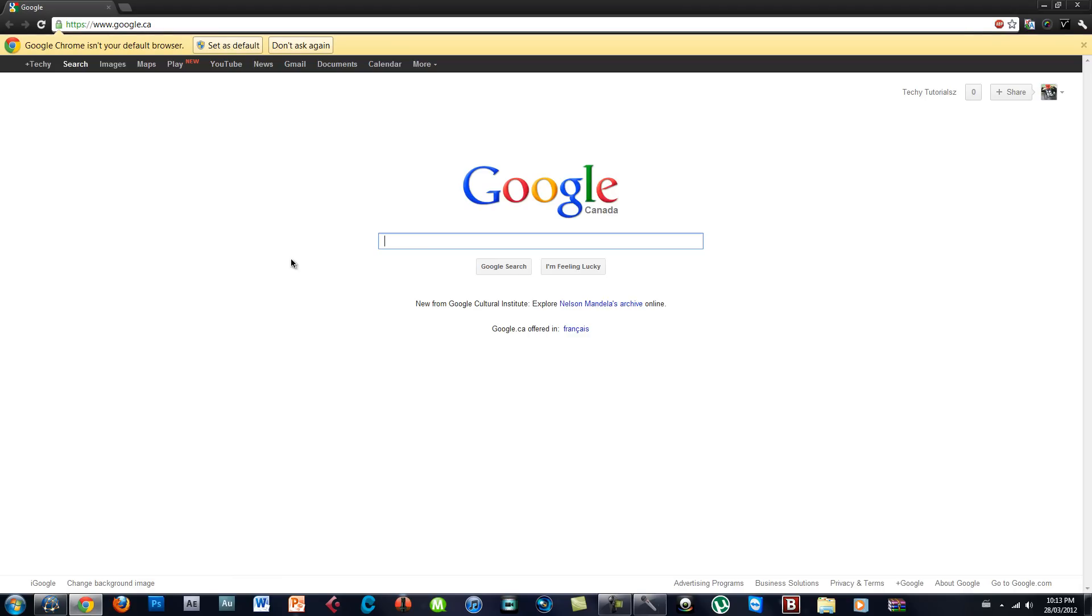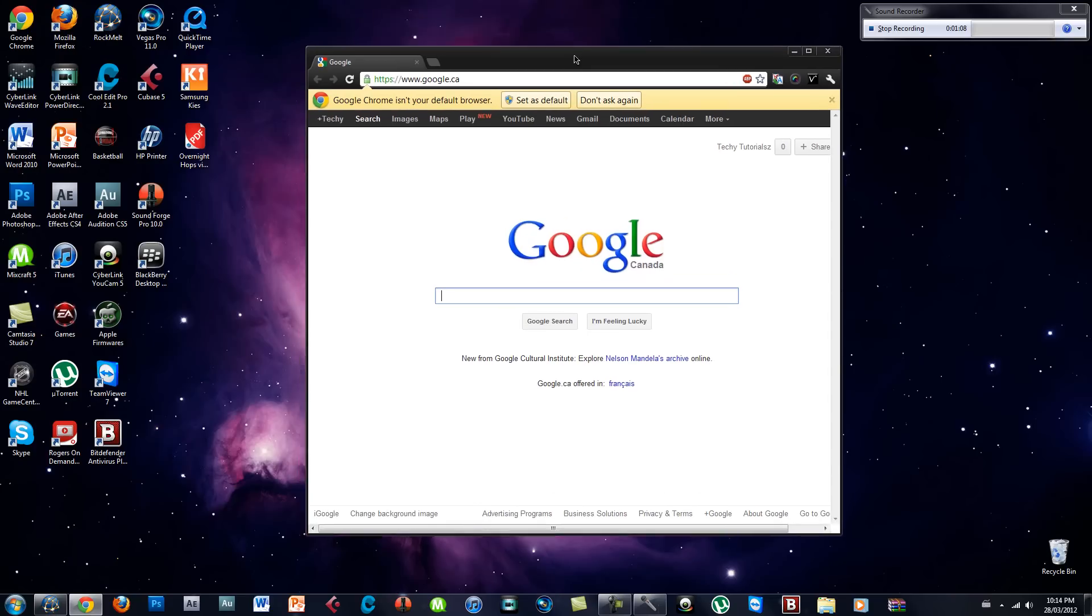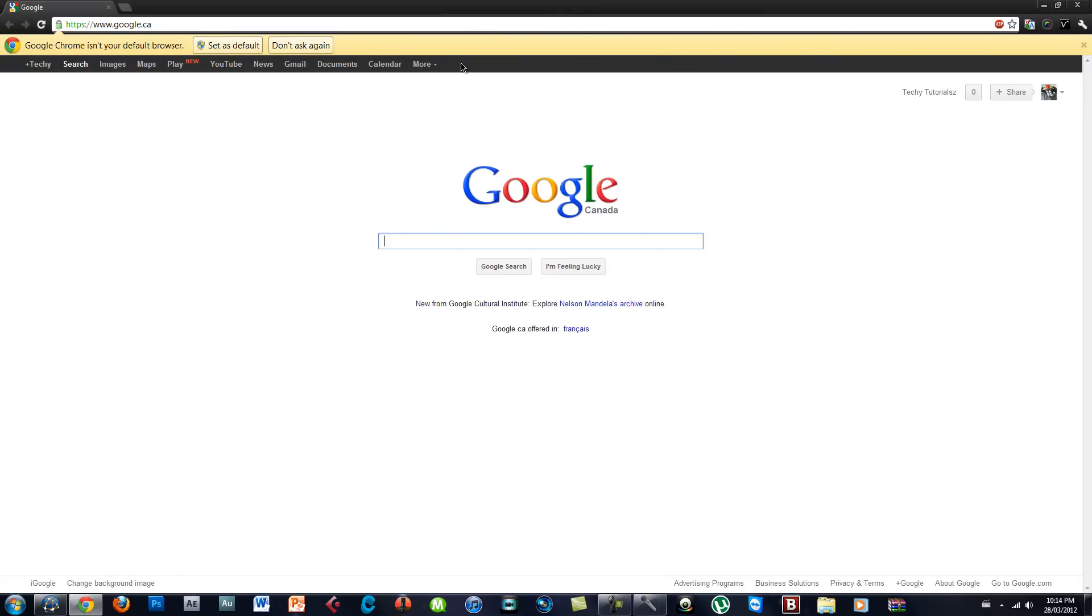Basically it has been made by Google, I guess, and it has the same functionalities as Google Chrome but with an updated social type.